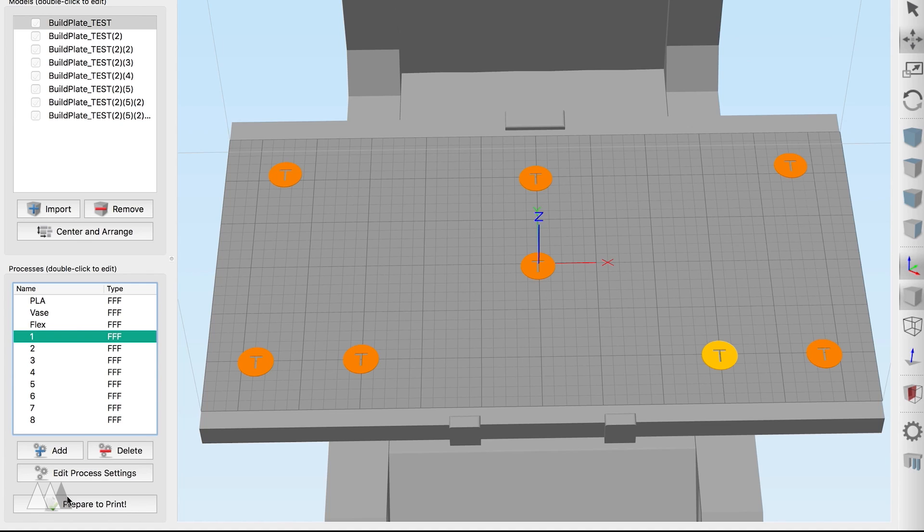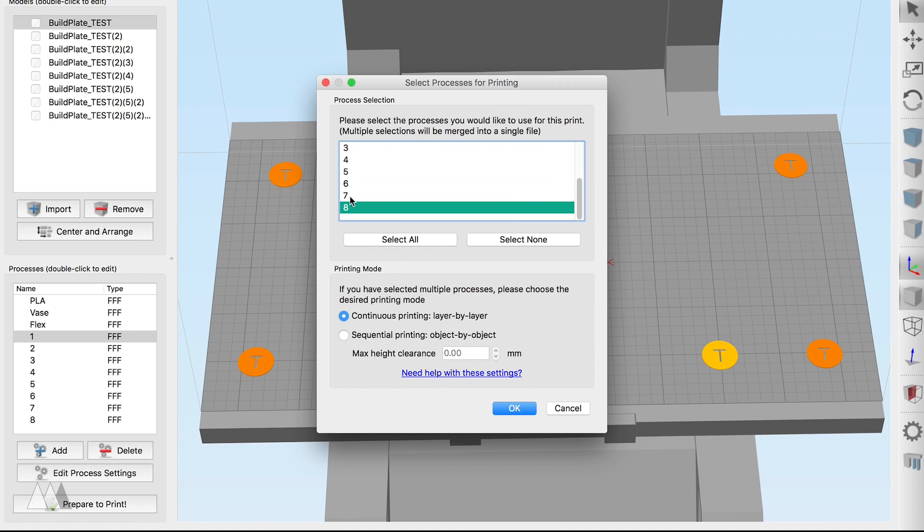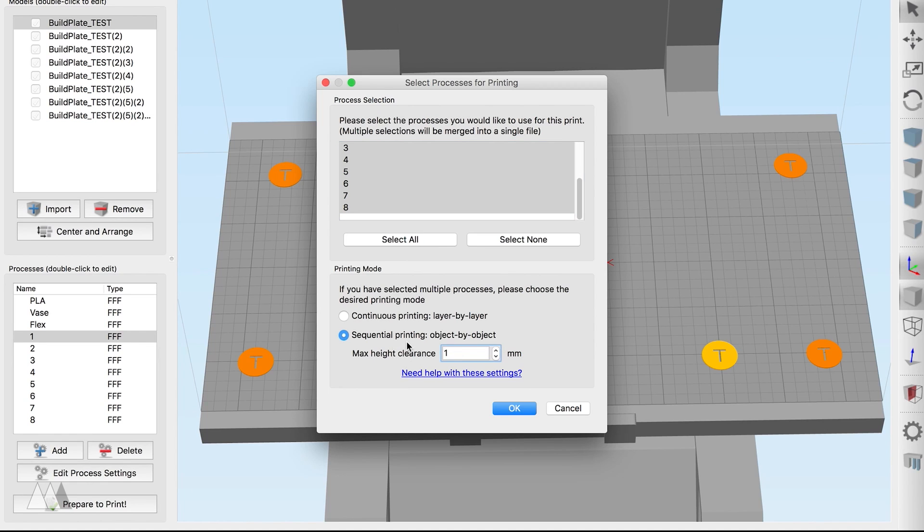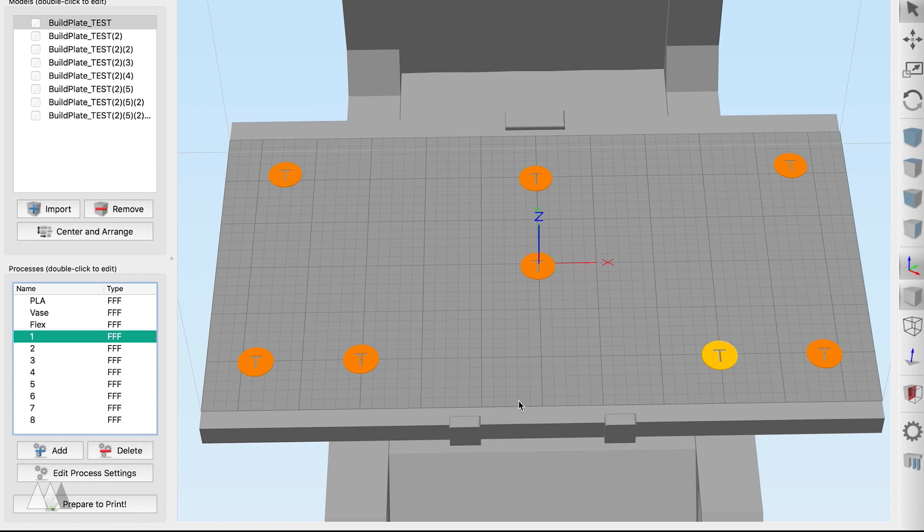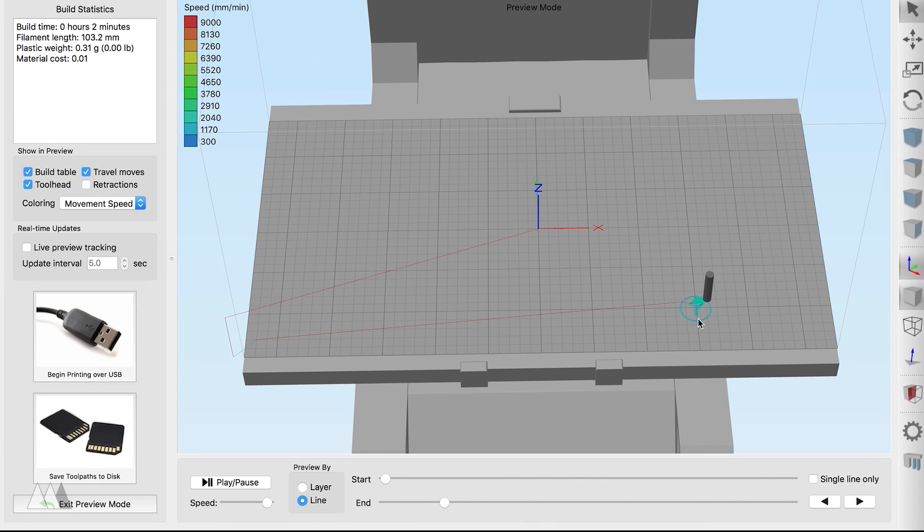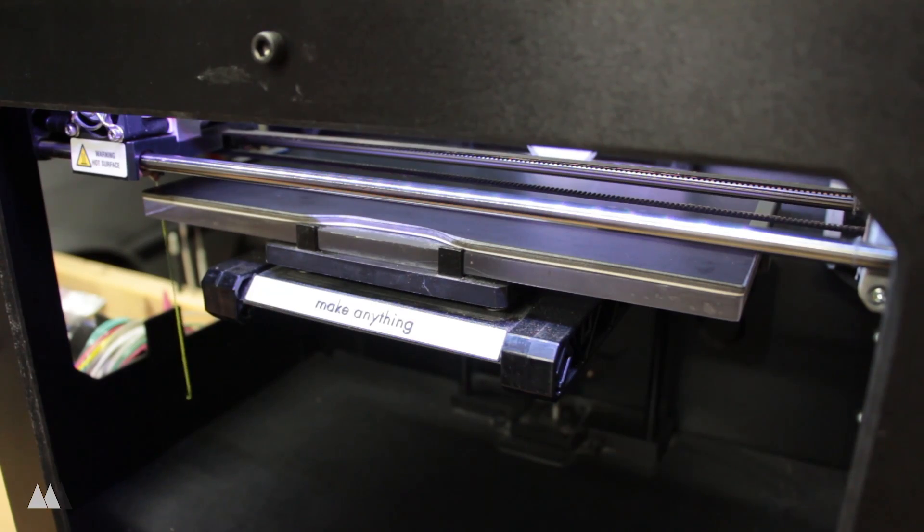I continue doing this for all eight discs until they each have their own process. Now when I go to prepare the print, Simplify 3D asks me to select the processes, and I just select all eight of those processes I just made and switch the setting to sequential printing, object by object. Since these are only one layer high, the clearance height doesn't really matter, so I'll just set it to one millimeter. Now when I preview the print, you can see that the discs print in the order that I created the processes.